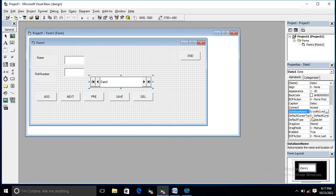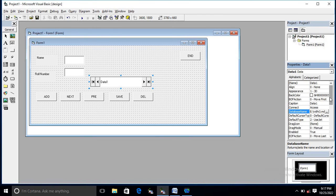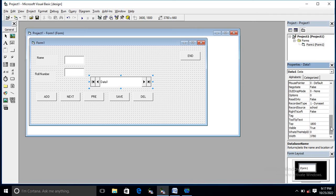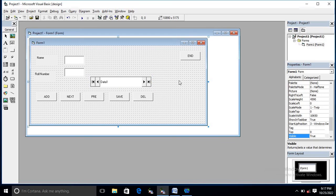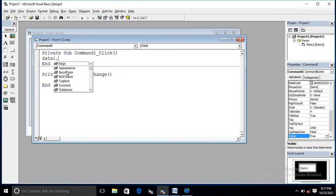I want to hide the data control so it is not visible when the application is running. Set its Visible property to False. Our connectivity part is now completed. In the next step we have to write code. We will use the Name property of the data control, which is 'Data1', along with the Recordset object.